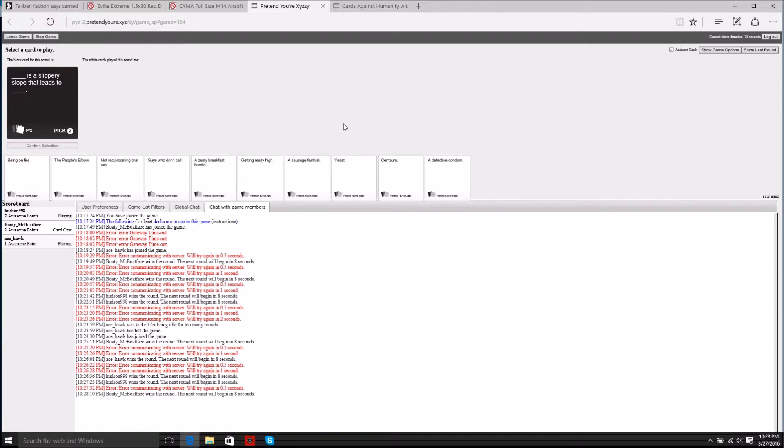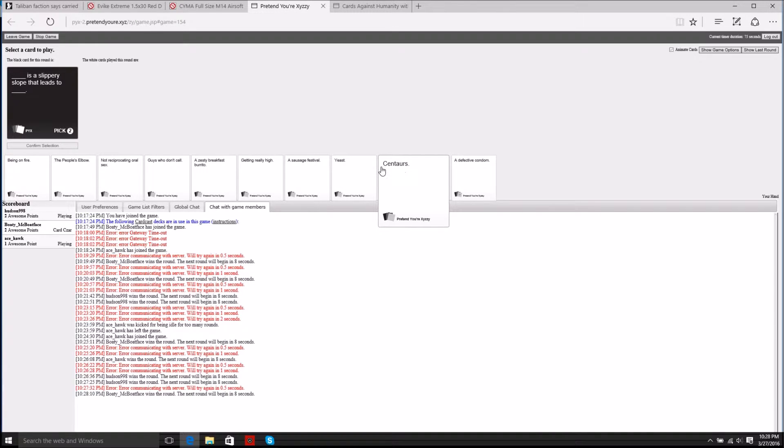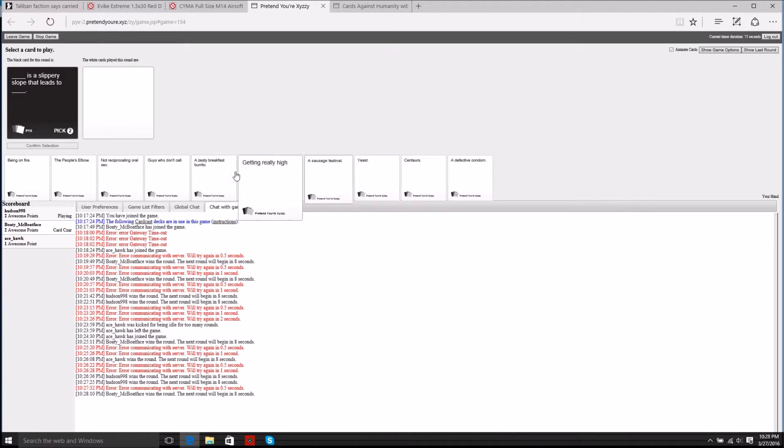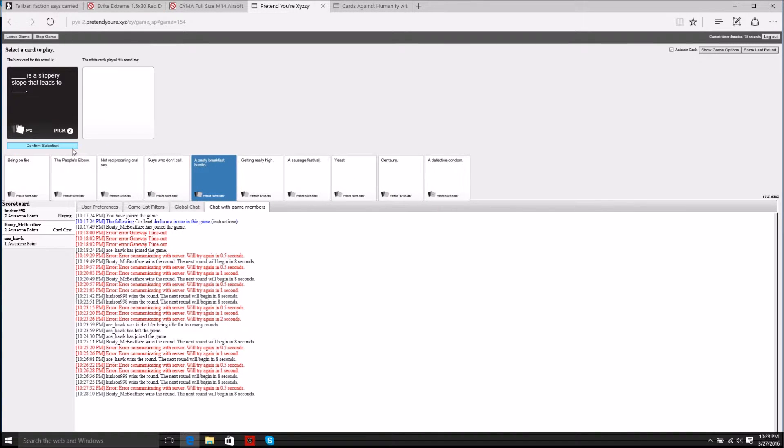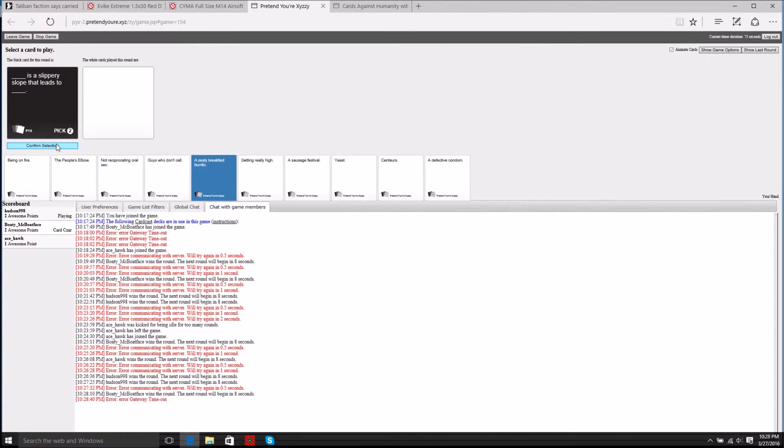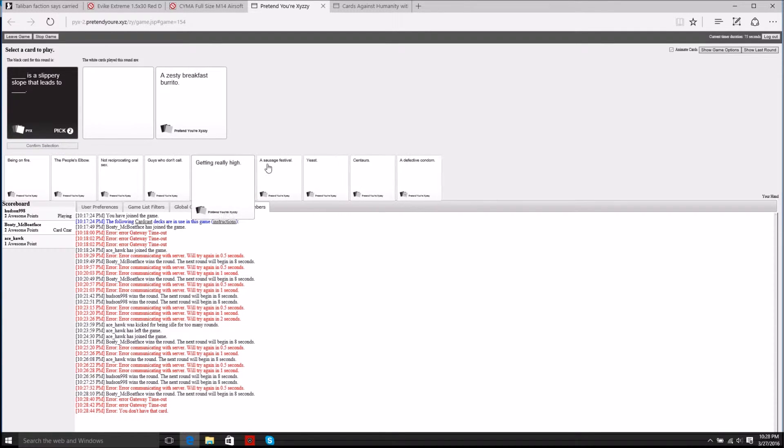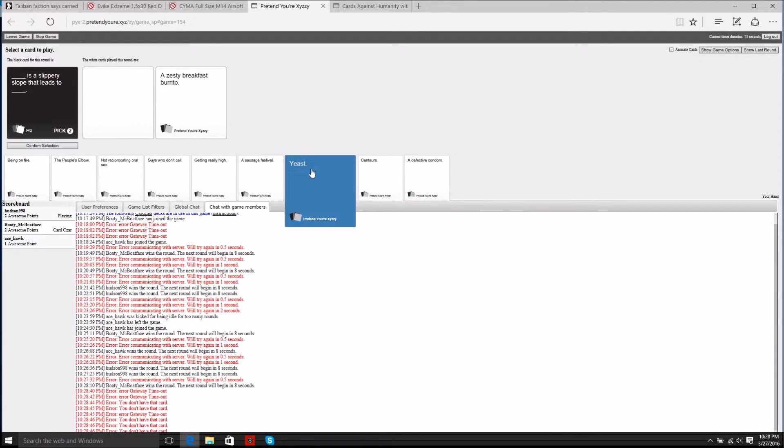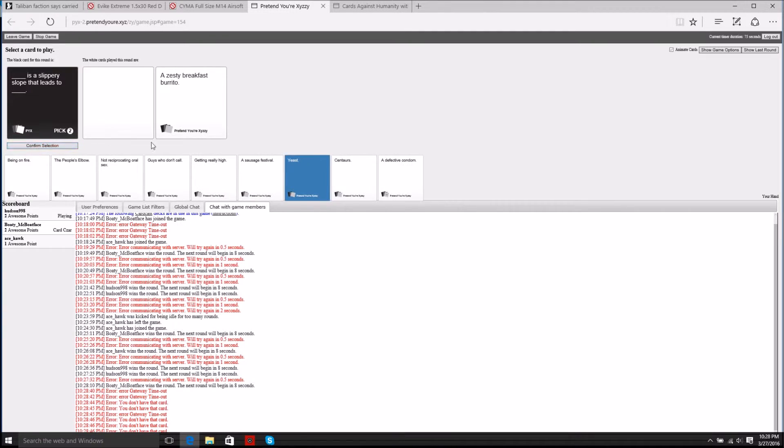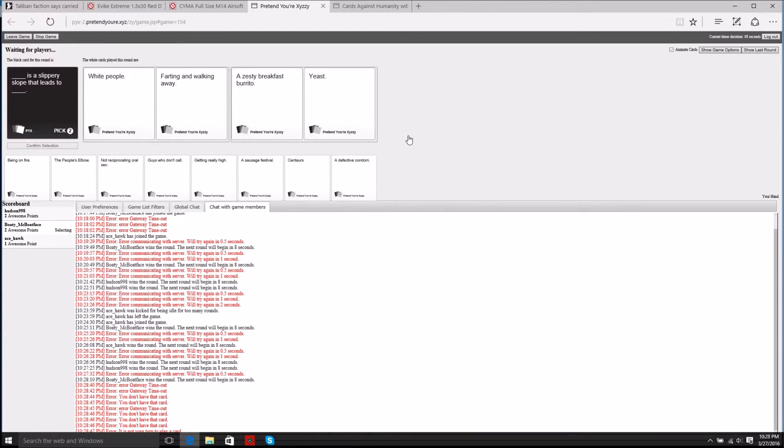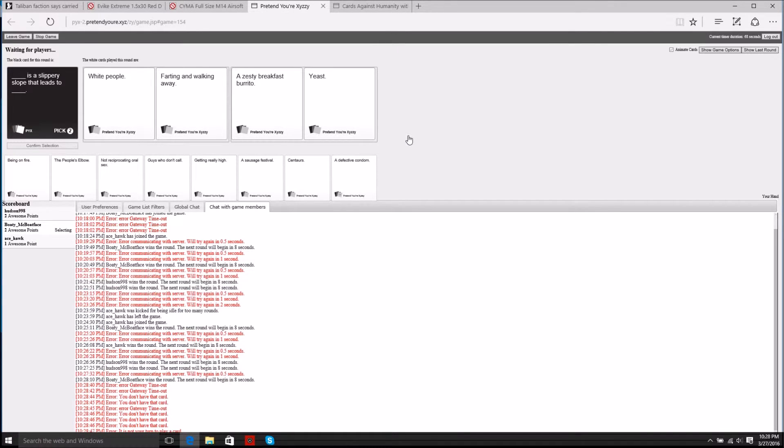That'd be nasty. Blank is a slippery slope that leads to blank. I'm burning my shit cards. White people is a slippery slope that leads to farting and walking away. Zesty breakfast burrito. It's a slippery slope that leads to yeast.